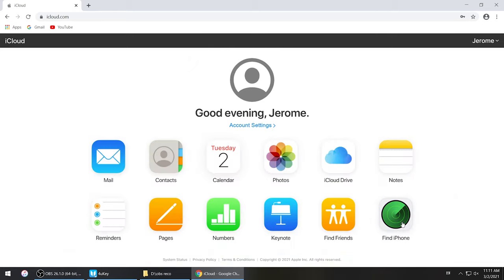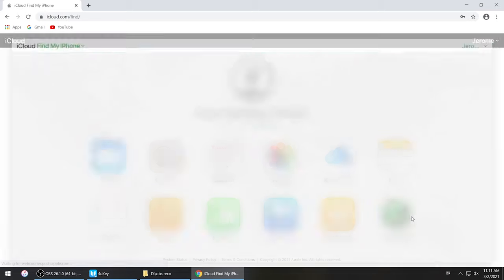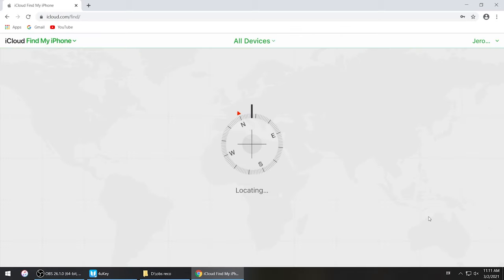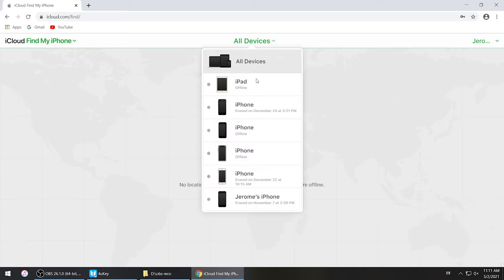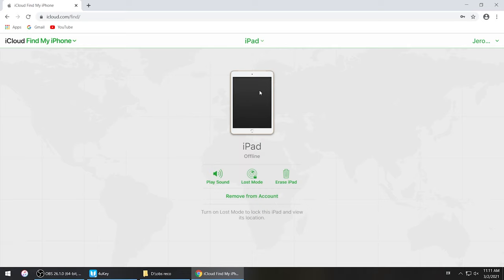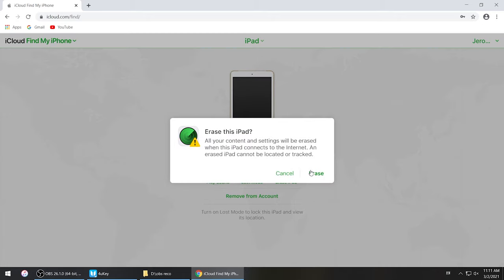Then click Find iPhone. Click on All Devices, then choose iPad. Click Erase iPad. Your iPad will be reset back to factory settings.